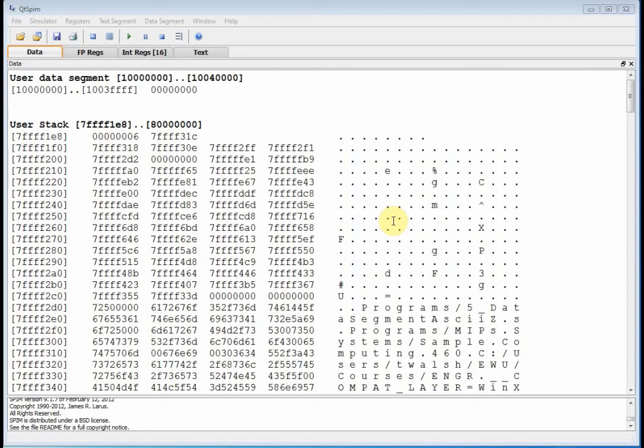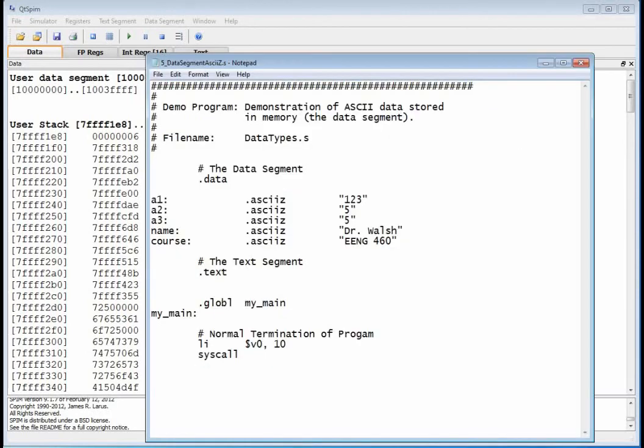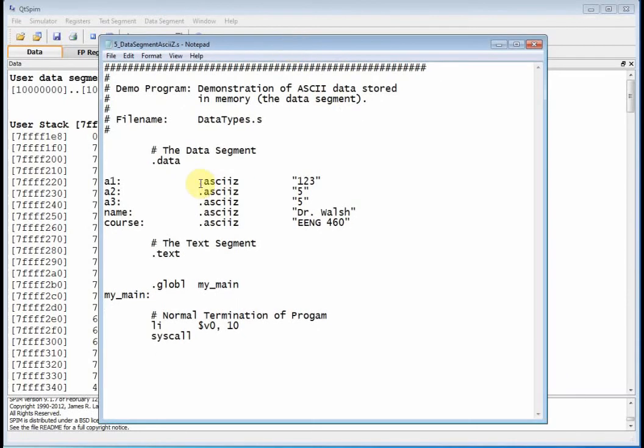Okay, welcome back to ENG 460. This is video number eight. Last time we looked at the ASCII preprocessor directive. This time we're going to look at another one - the ASCII Z. So last time we did ASCII without the Z, now we're going to do ASCII with the Z.